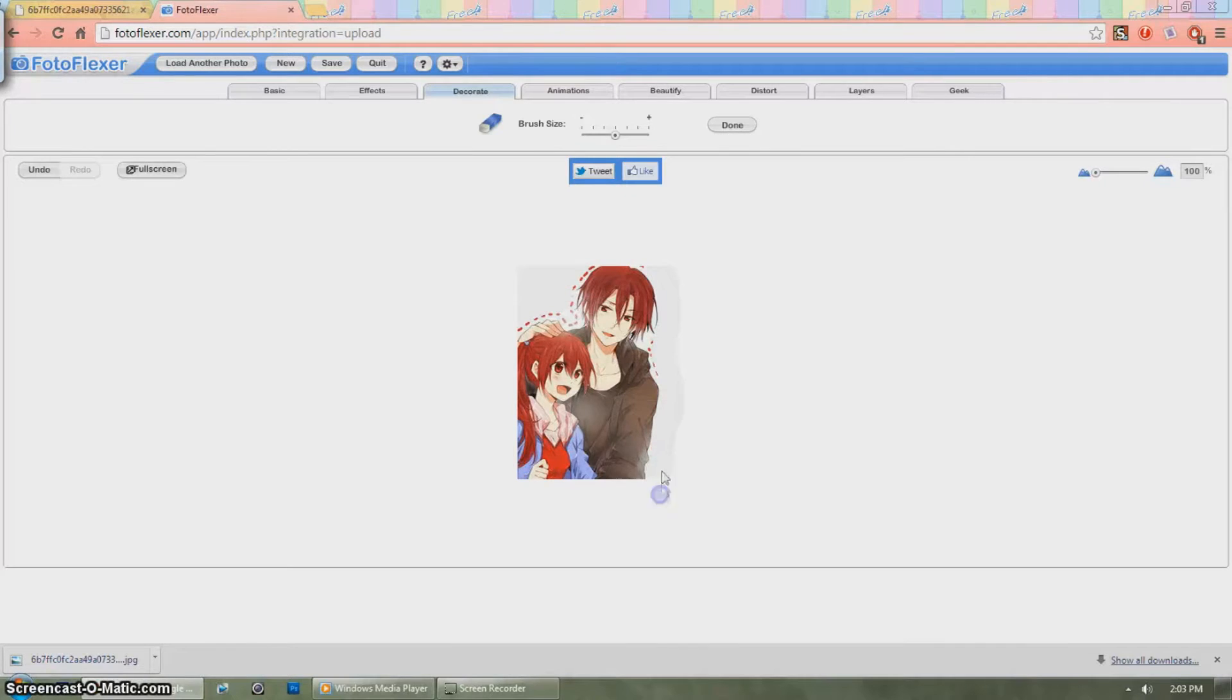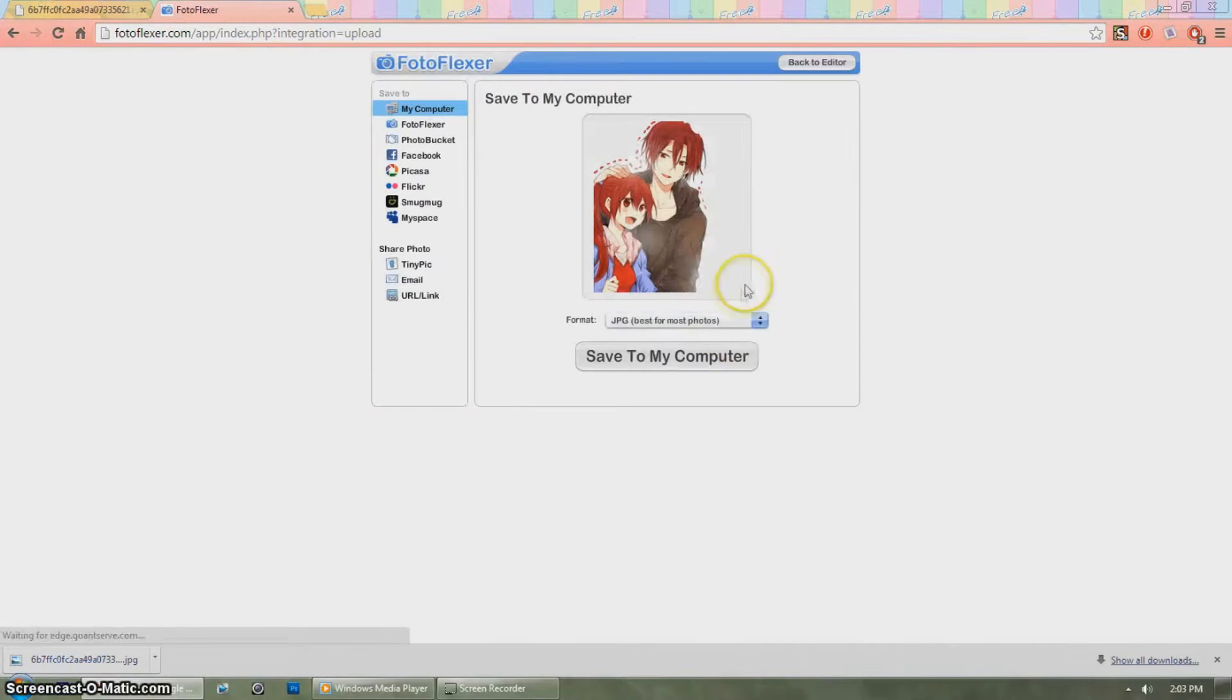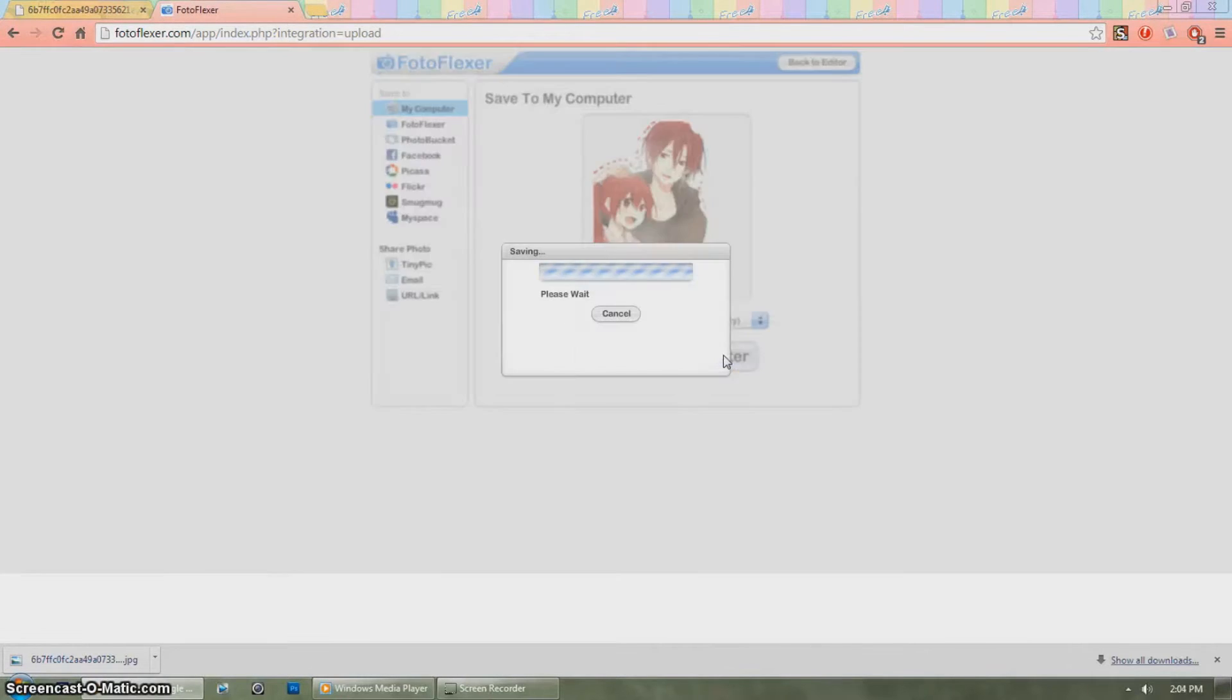After you finish, go ahead and save it and make sure to save it as a PNG file so it preserves the transparency of your image.